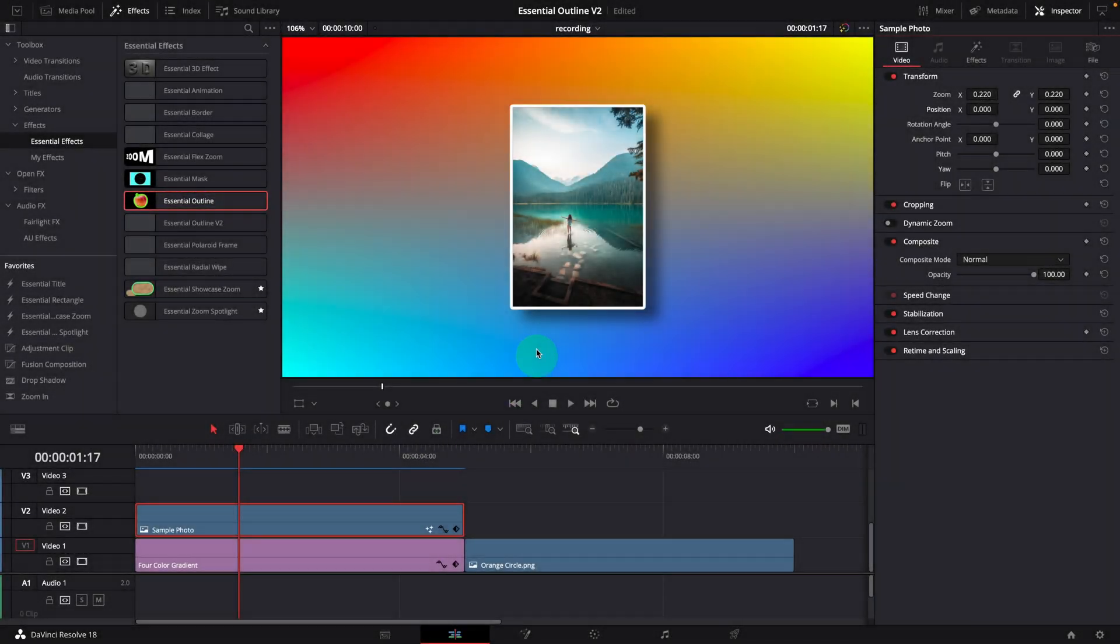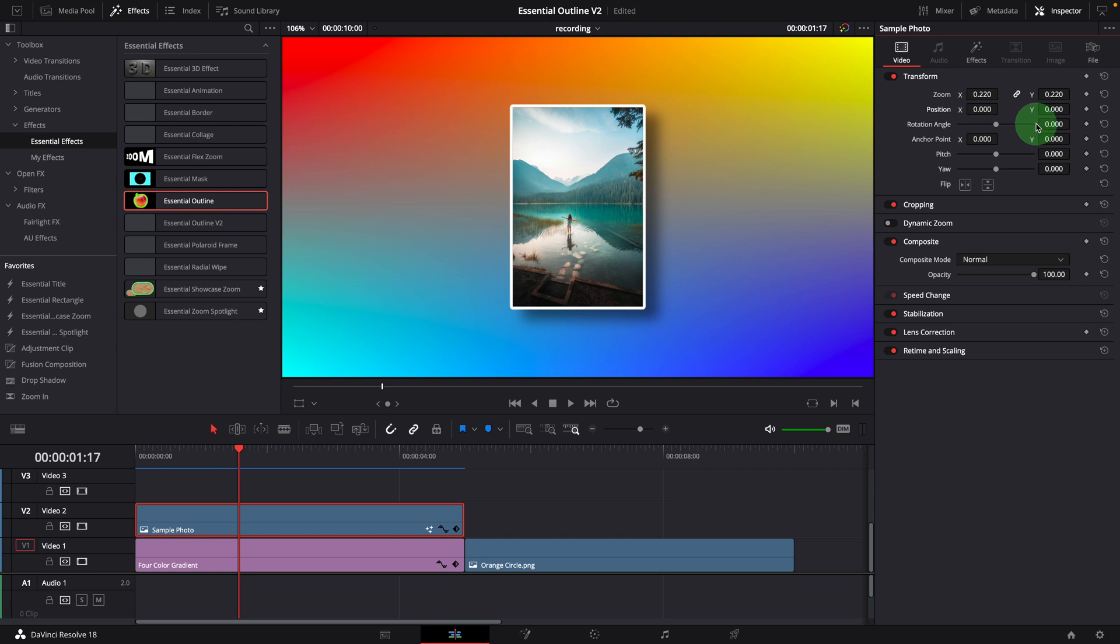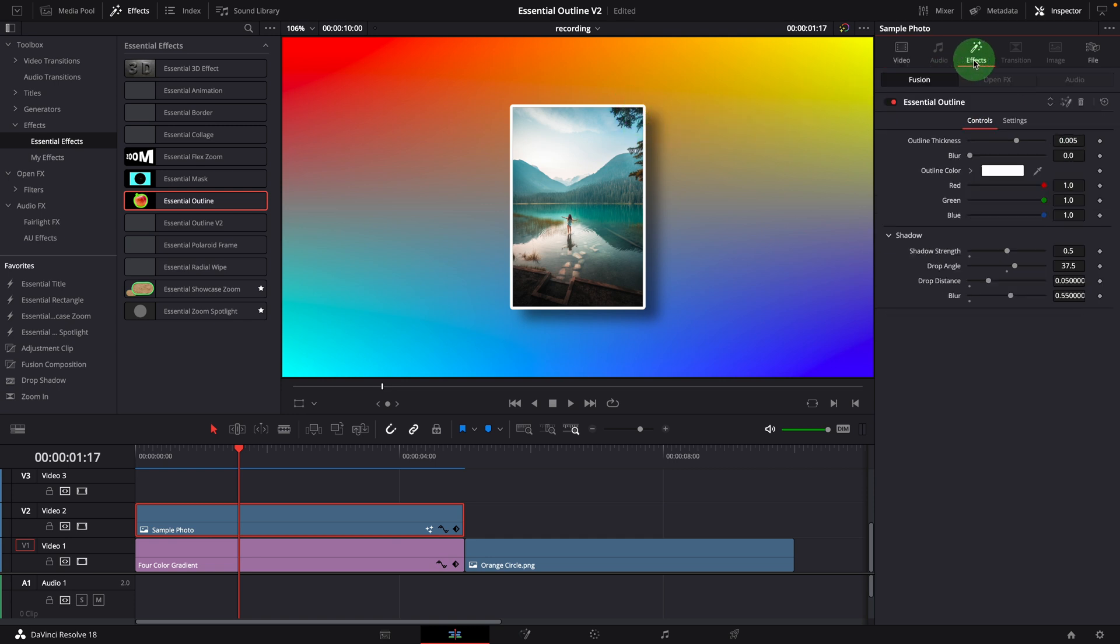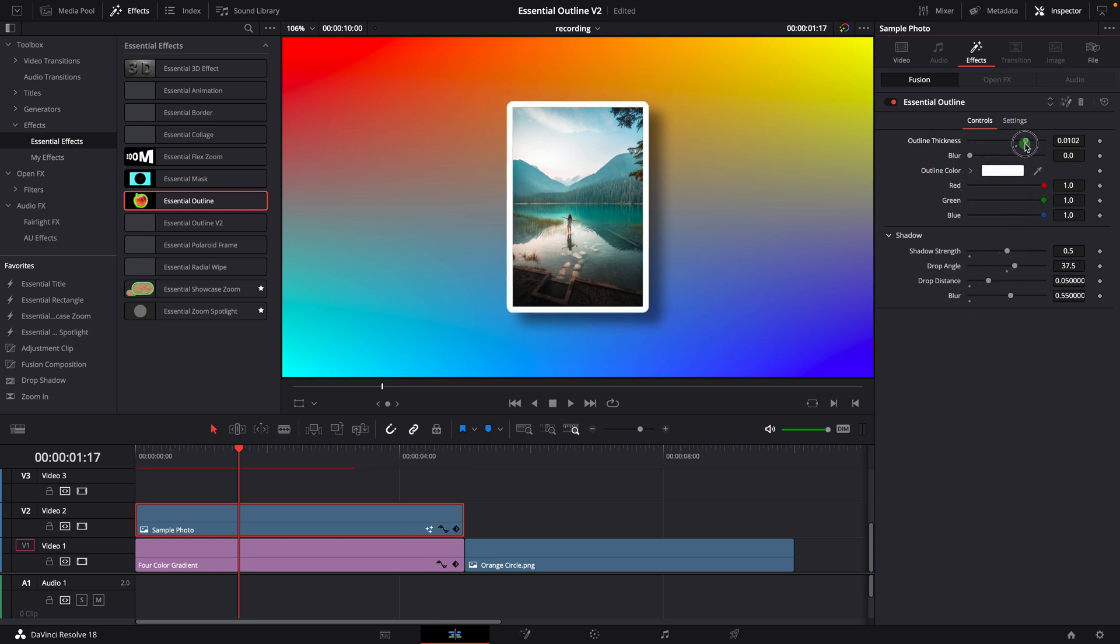But there are two things that bother me sometimes. The first one is these rounded corners, as you can see here. Most of the time, when adding borders to images or photos, you may want to keep the corners straight. But with this outline effect, there is no option to change that.